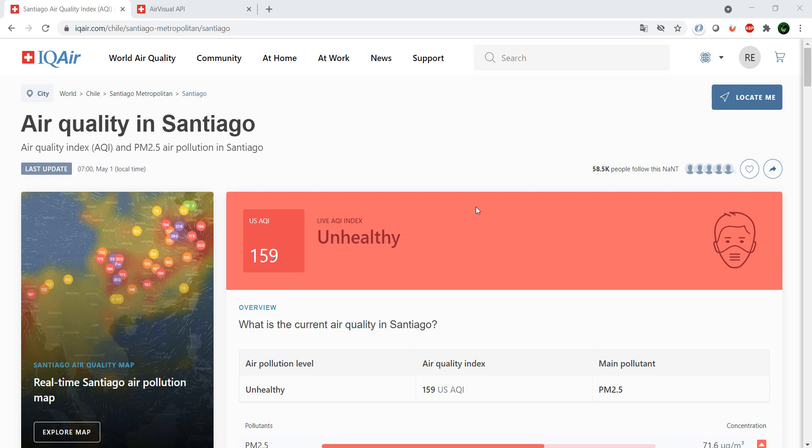Welcome to another episode of Fun with APIs. In this one we're going to have a look at an API which gives you information about air quality.